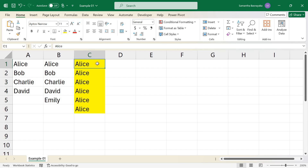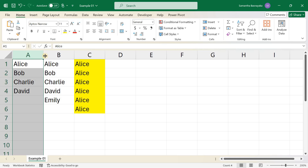Using Autofill Custom Lists in Excel is a powerful way to streamline data entry and ensure consistency across your worksheets. Whether it's for employee names, product codes, or any other repetitive data, custom lists can save you a significant amount of time.